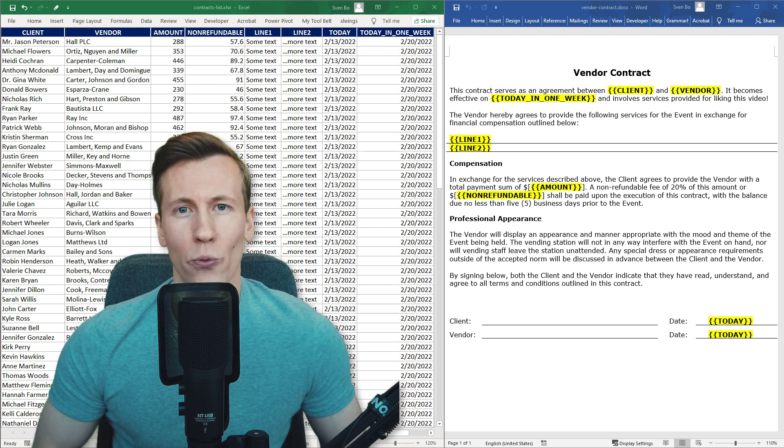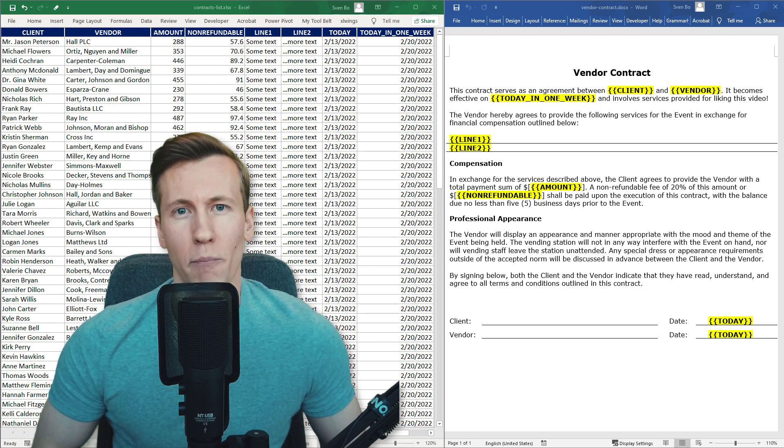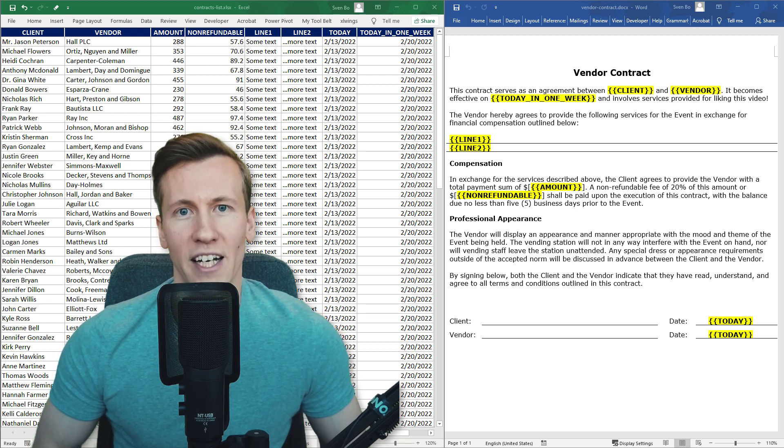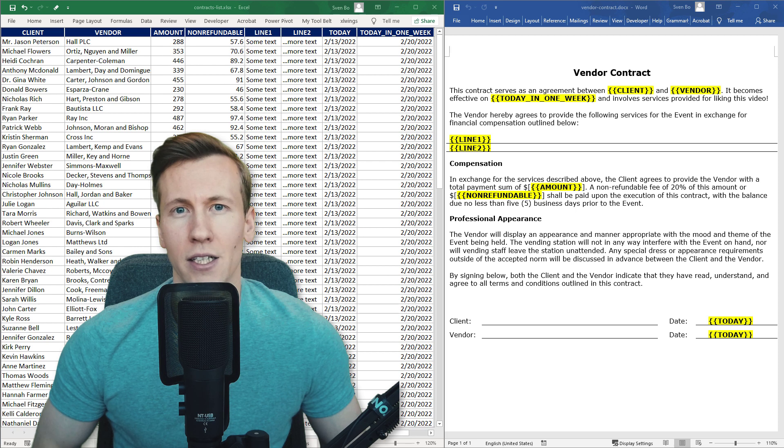Hey guys! In this video, we are going to generate multiple Word documents based on an Excel list.